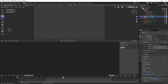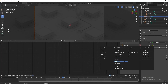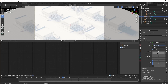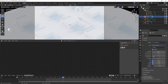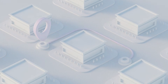Go to World Properties, change the color to Sky Texture. Change the Sun Size to 20 — the bigger the number the softer the shadow. Change Sun Intensity to 0.1, Sun Rotation to -30, and Strength to 0.5. You can experiment with other numbers as well.